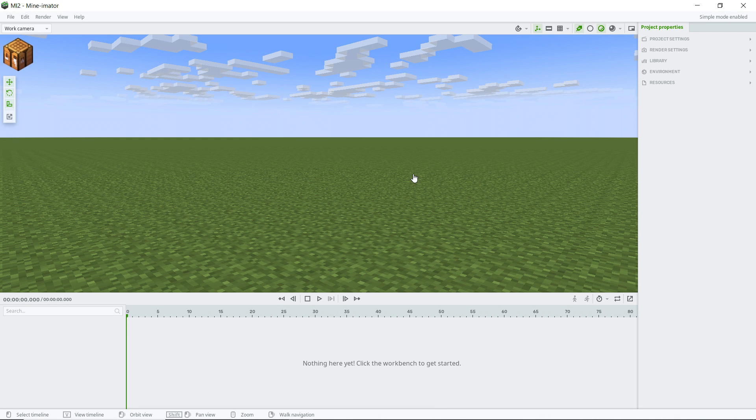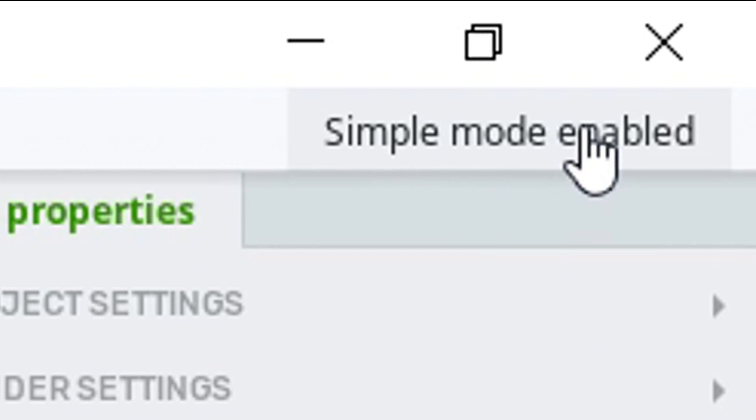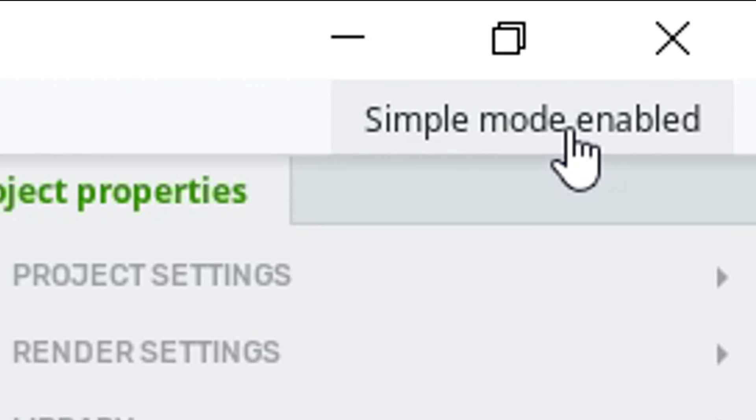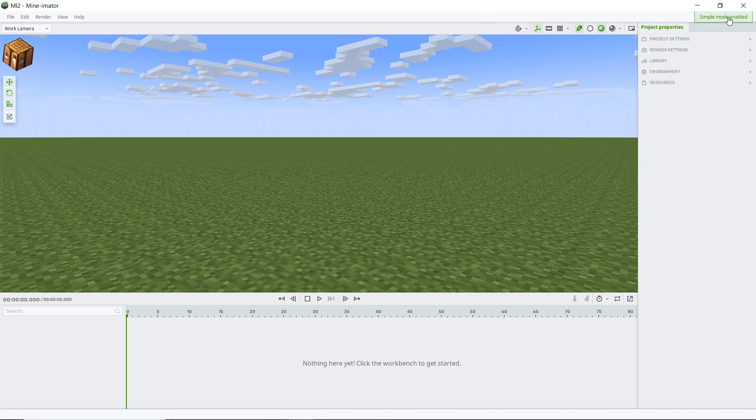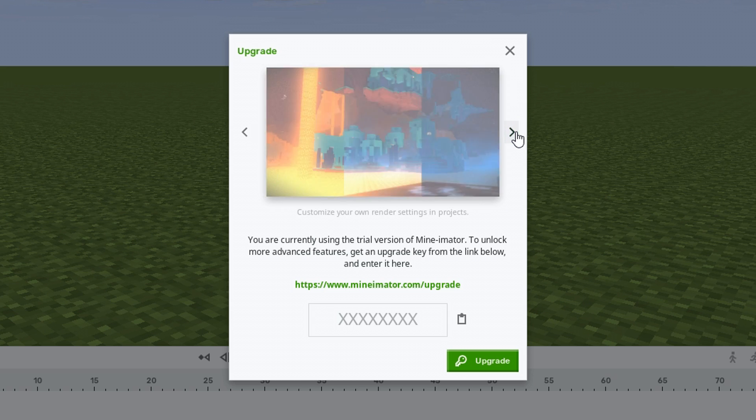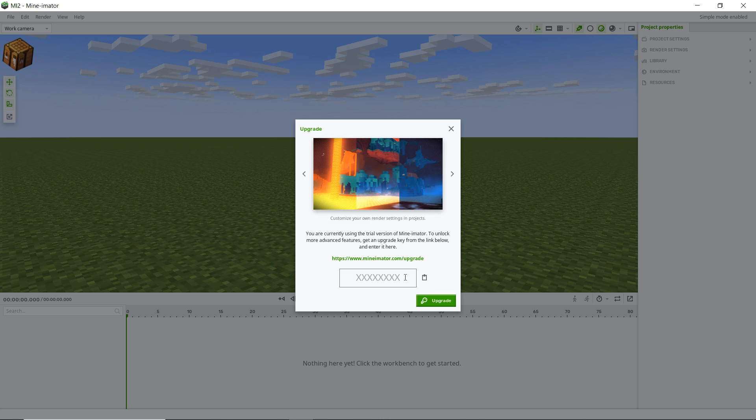So first things first, we don't want to be playing around with simple mode. As you can see right there, it says simple mode enabled. So I'm going to go ahead and click that. And then that brings up this little splash here. I already have a code. I have my upgrade code from years ago when I donated, but let's just go ahead and go through the steps if you haven't done this already.